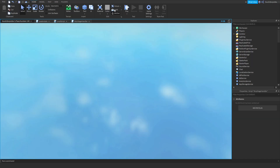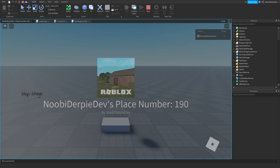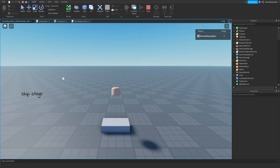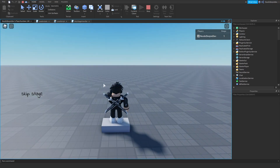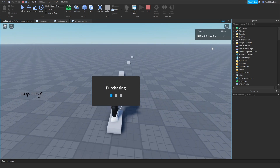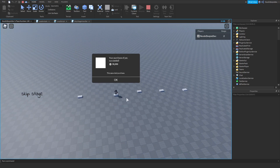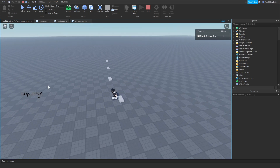We never returned the enum — we got to do that. So at the end, return Enum.ProductPurchase.PurchaseDecision.PurchaseGranted. Because if it's not, then nope. We're at stage one — once we click buy, we get stage two and we get teleported to the next stage.